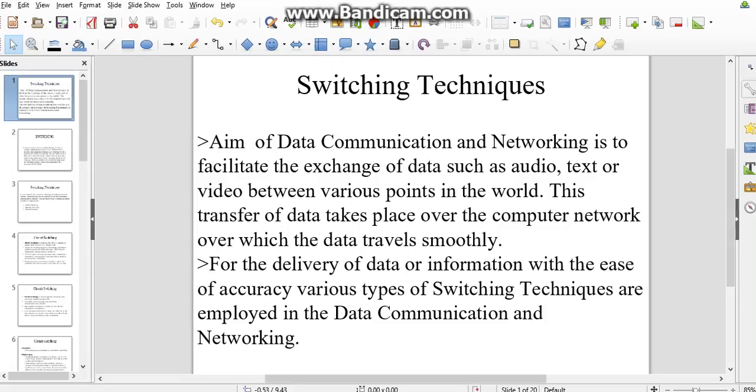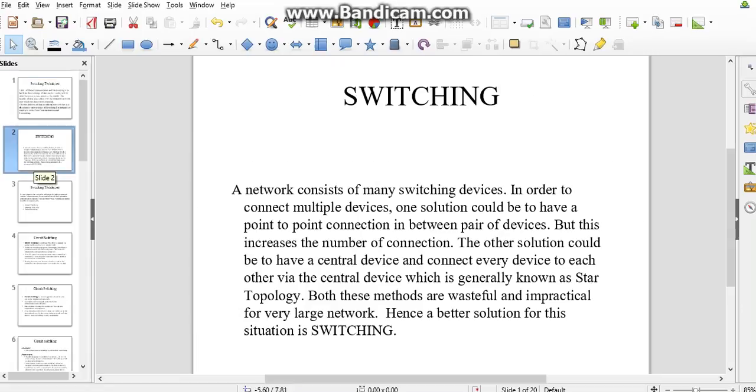Why do we use switching techniques? Is there any specification available in switching techniques? This slide will clarify the whole topic.